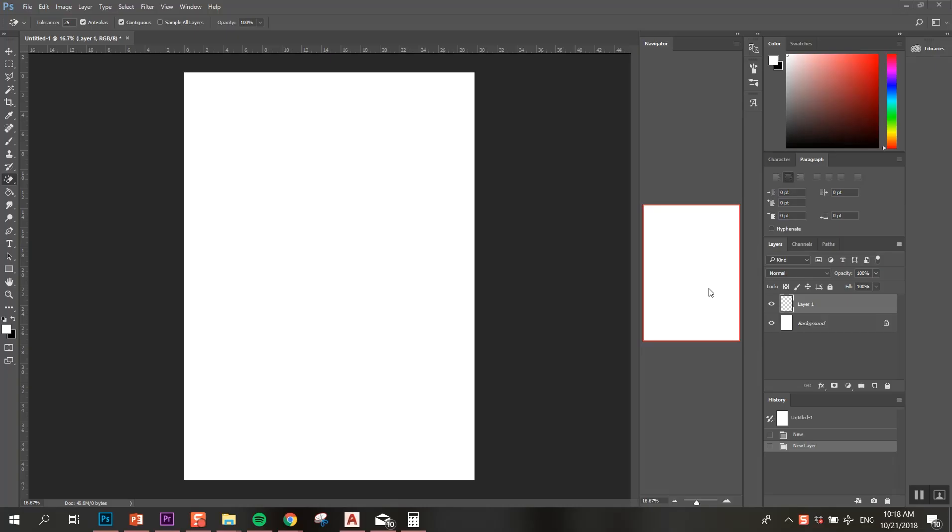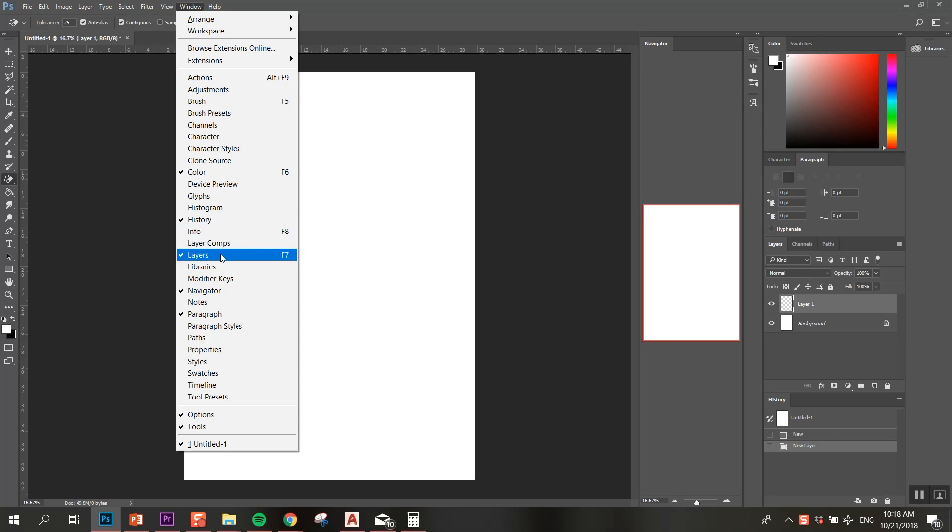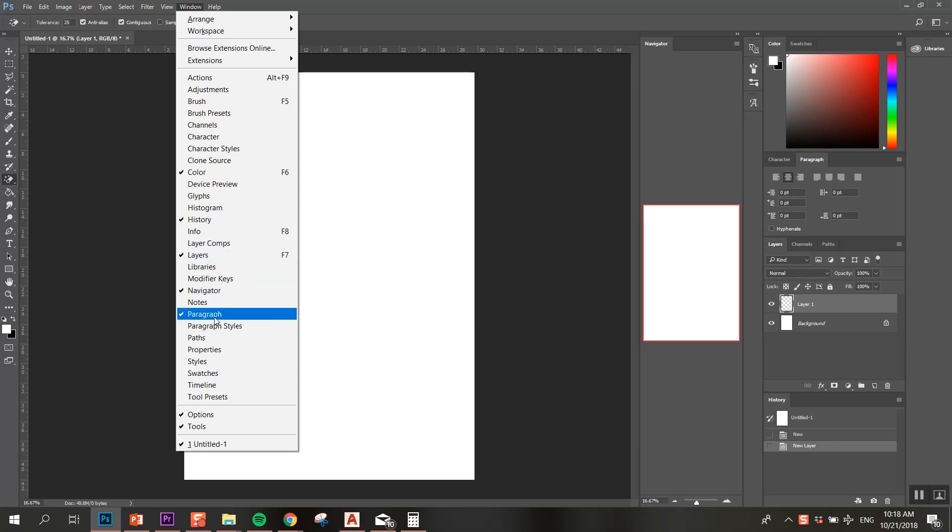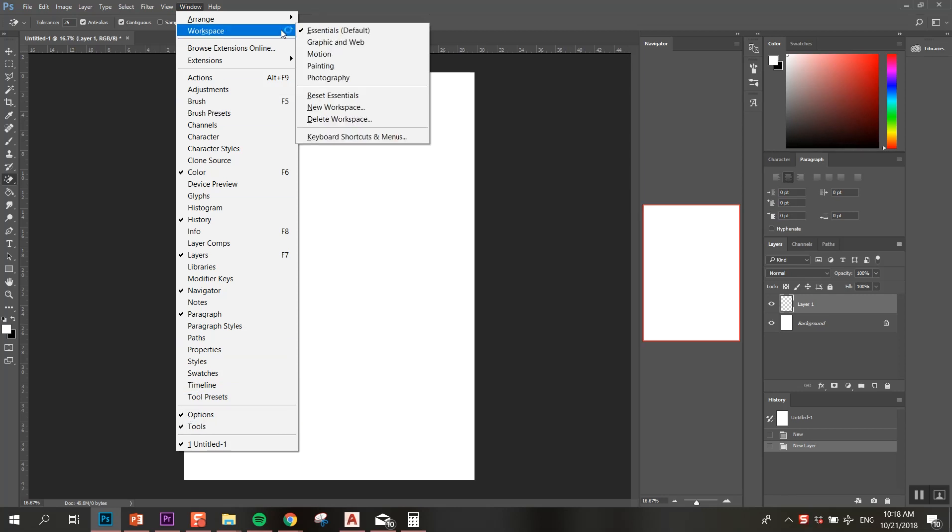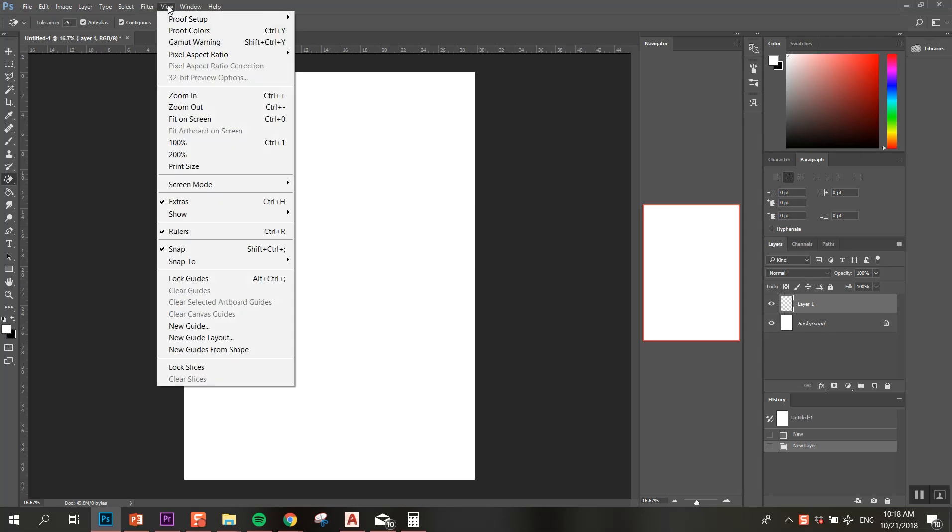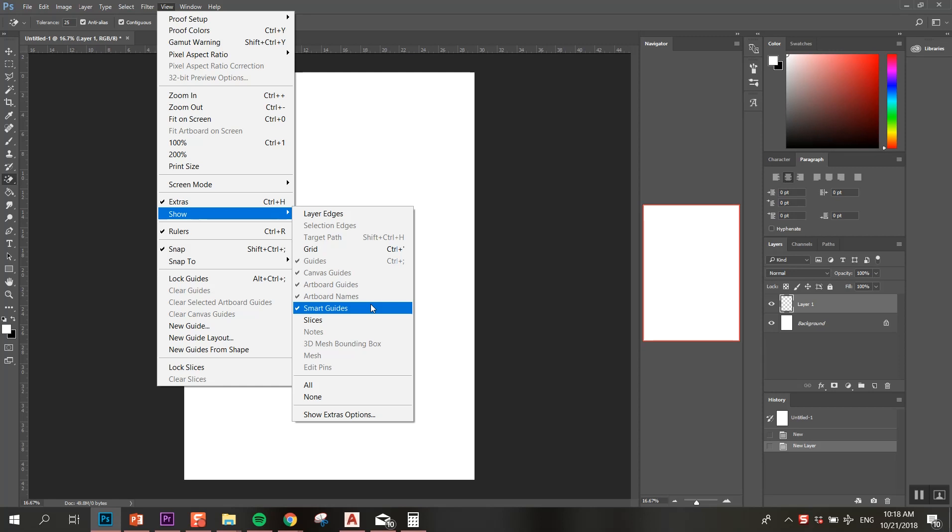To start, I want to make sure that you have the basic tools. What you need to do is go to Window and check if you have the color, history, layers, navigator, and paragraph (but that's optional). Options and tools should be turned on. Your workspace essentials need to be there.